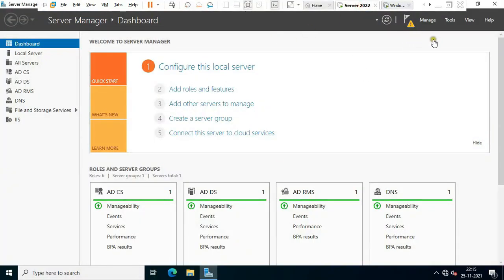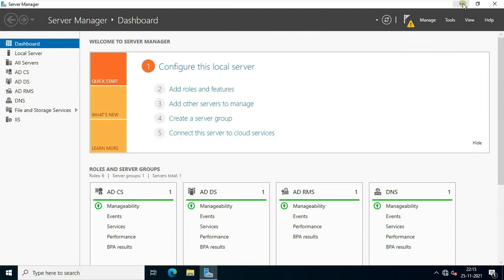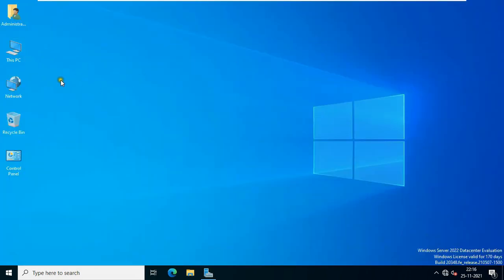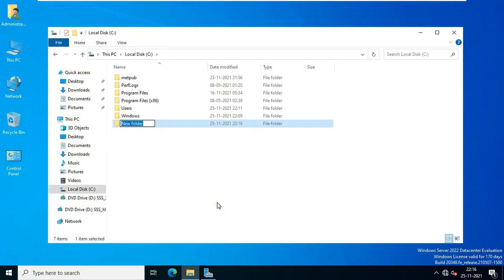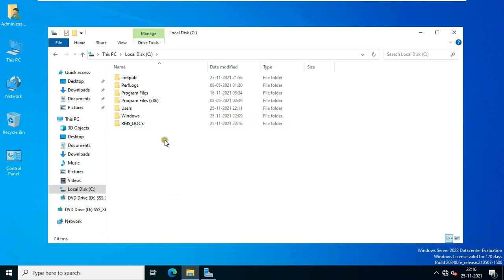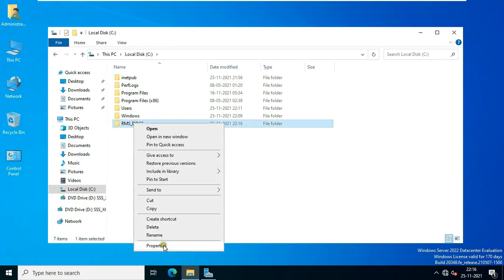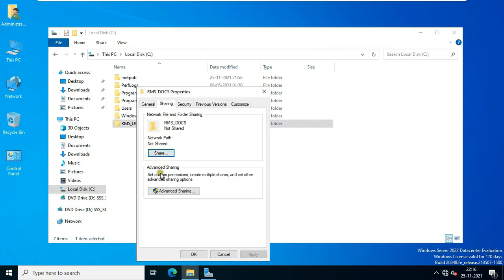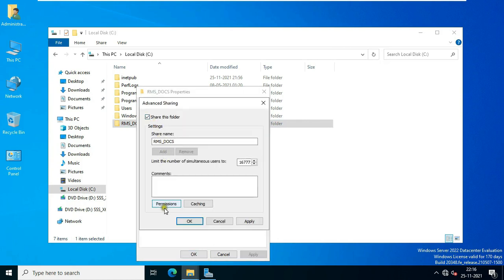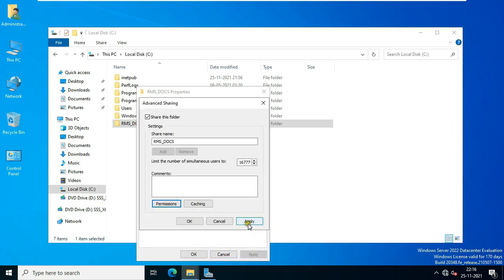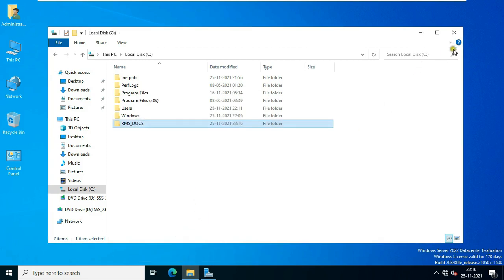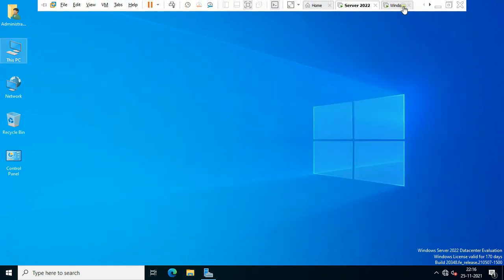Go to the server machine. Open This PC, double-click on C drive, create a new folder — I have set the folder name as rmsdoc. Share this folder with full permission. Close C drive, go back to the client machine.